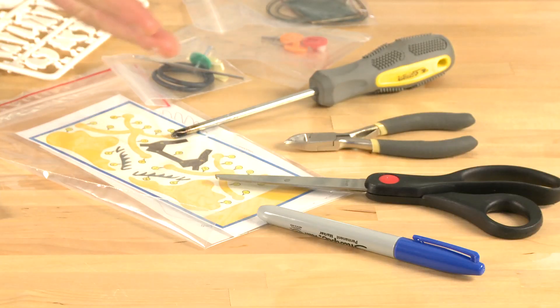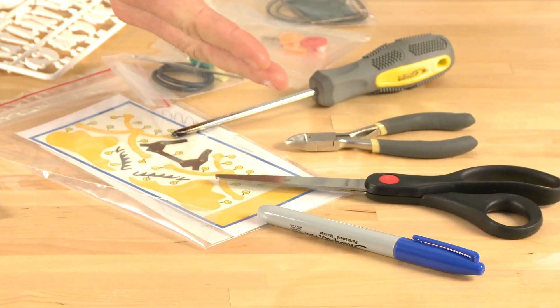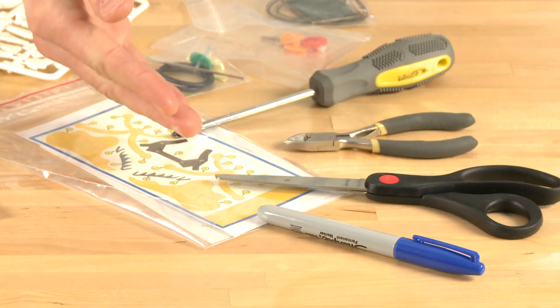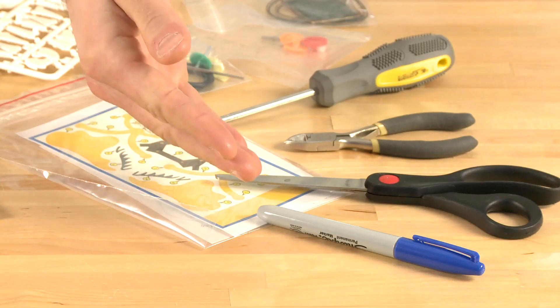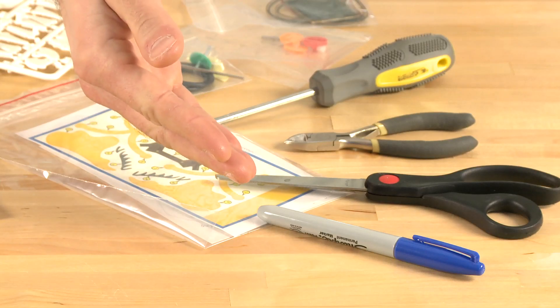You will need a Phillips screwdriver, a diagonal cutter, scissors, and a permanent marker.